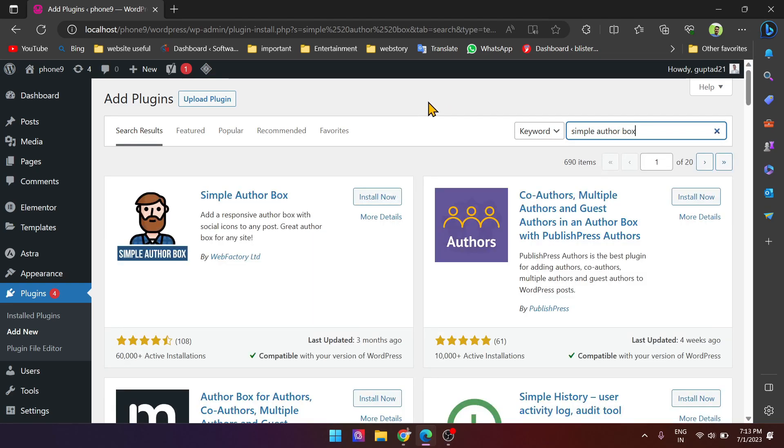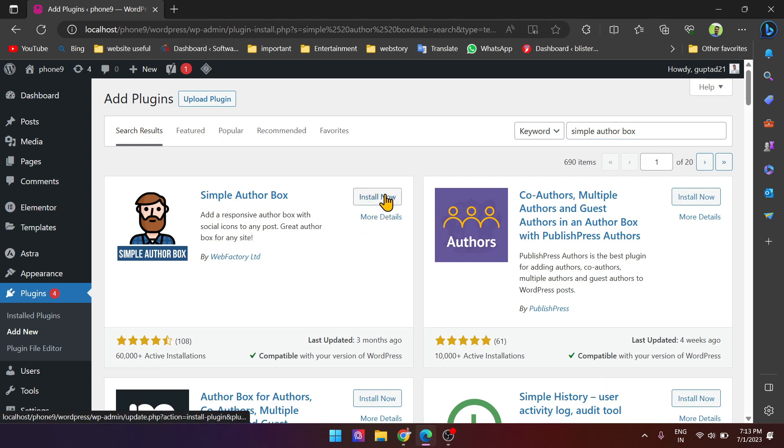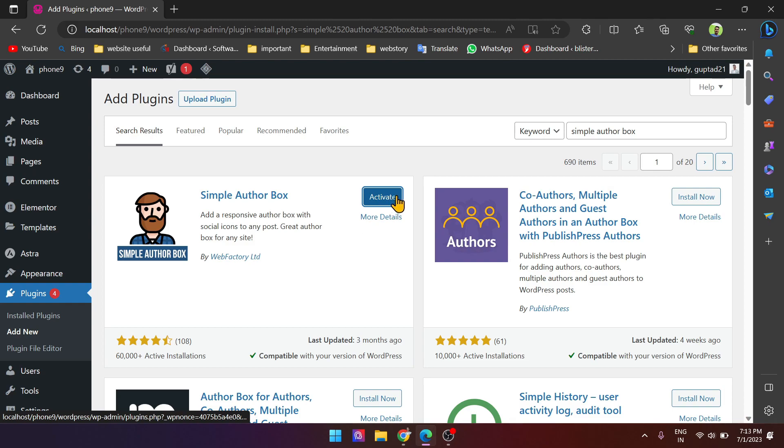See, here it appears. Simply install it. After installation, click to activate.